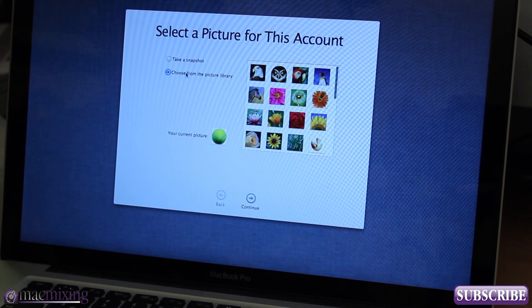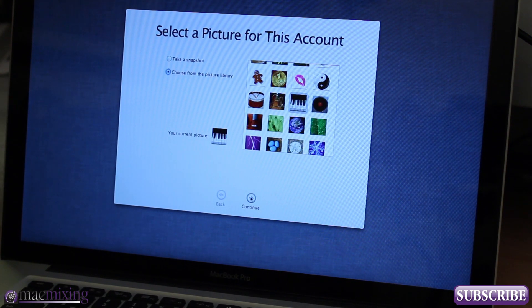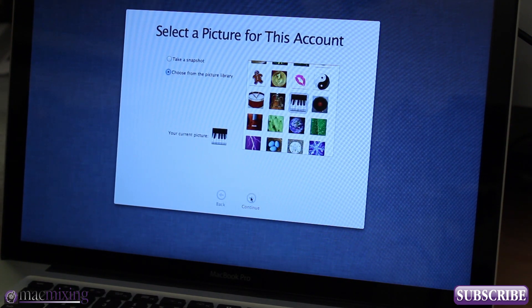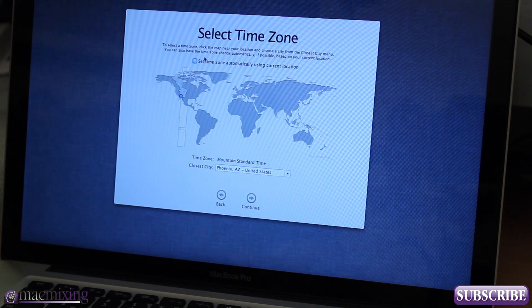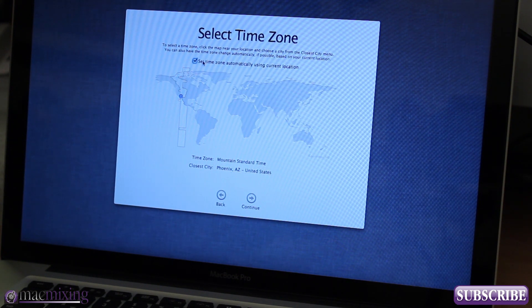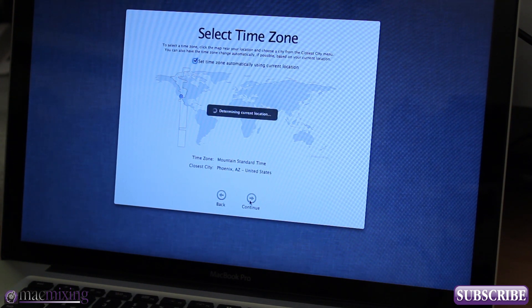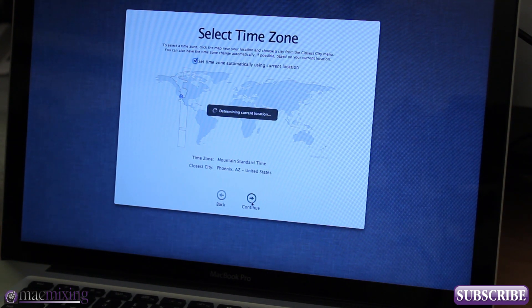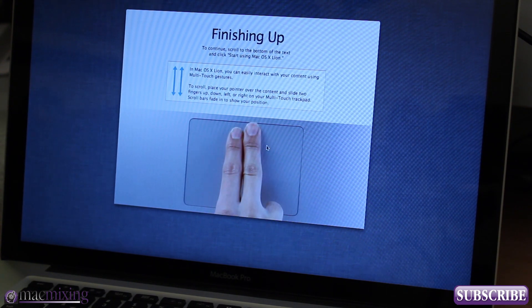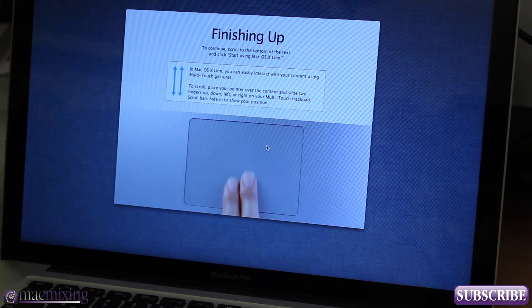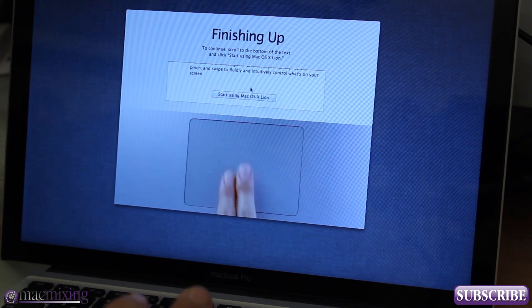Set the time zone, I'm gonna set it automatically using the current location Phoenix Arizona. Click continue and it kind of just tells you how to use two finger scrolling in case you're not familiar with that.